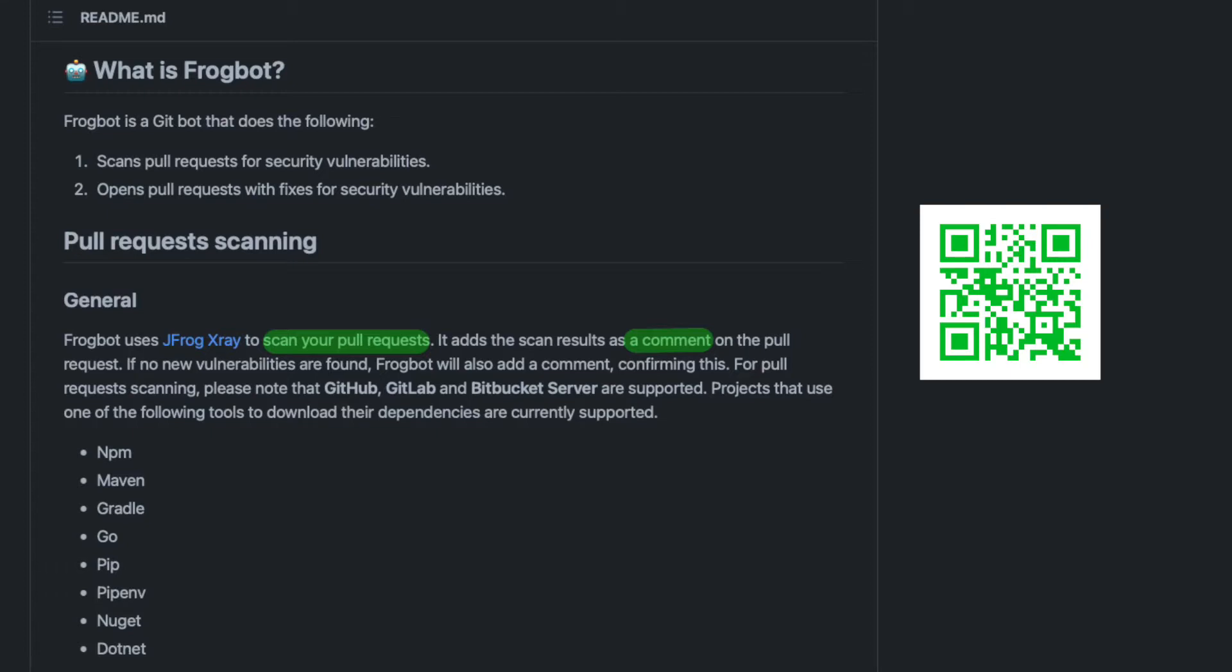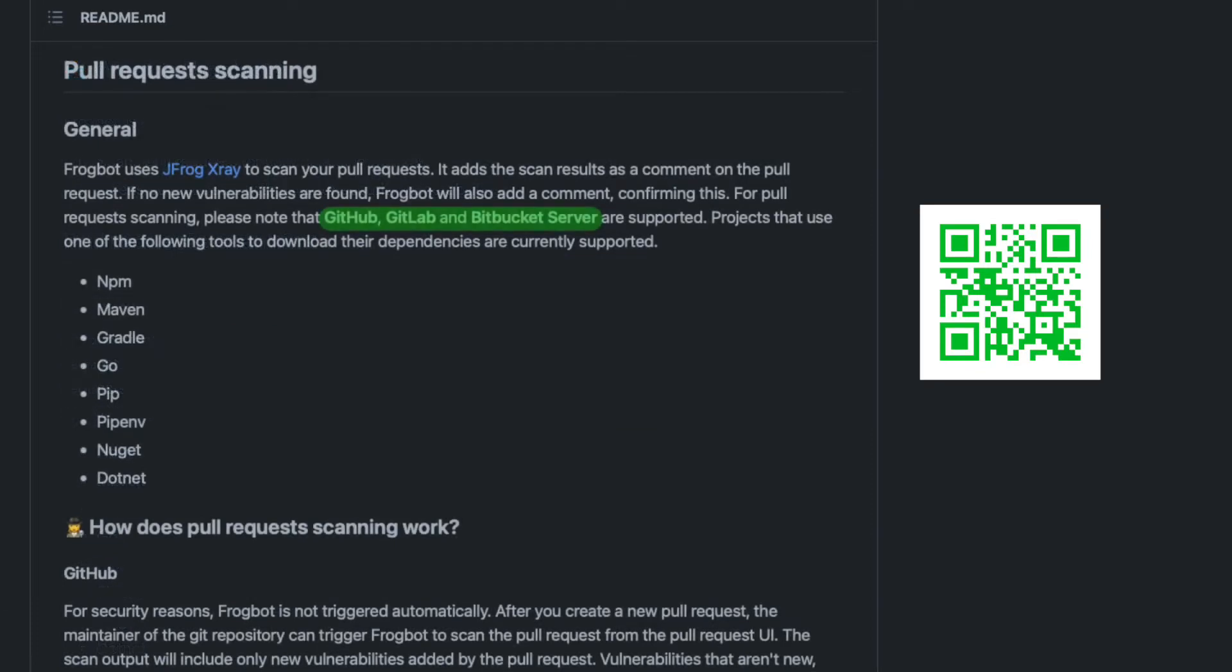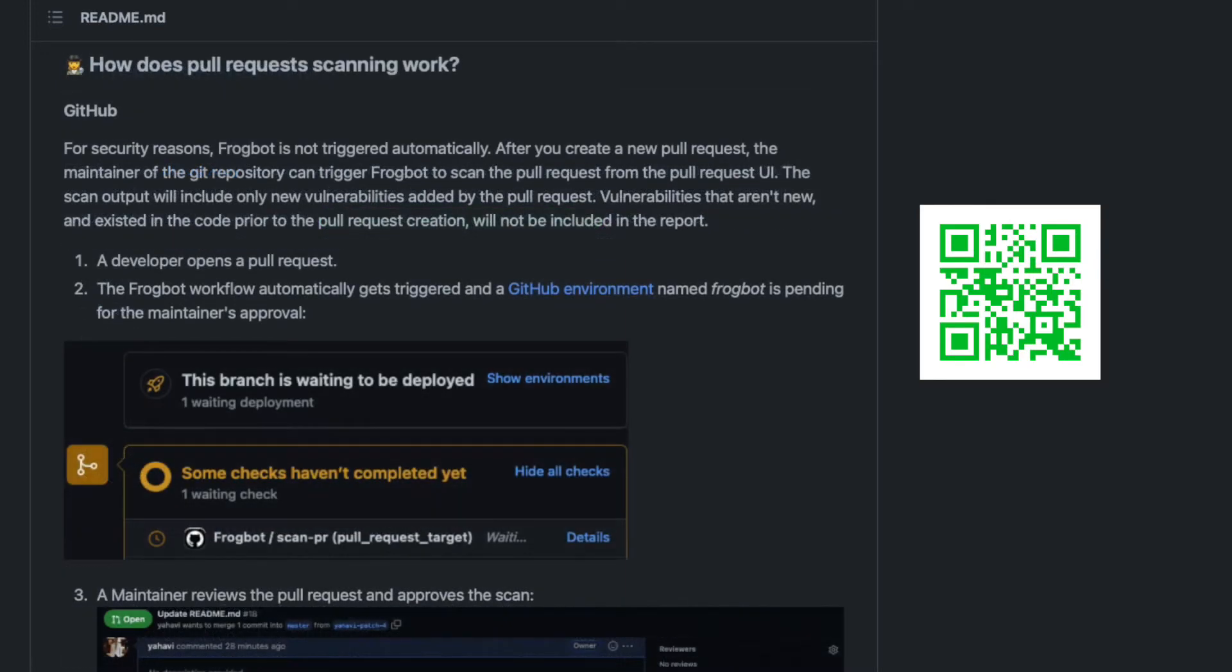If you have, for example, an npm, Maven, or Go project, you can start using Frogbot right now. You can add Frogbot to any GitHub, GitLab, or Bitbucket repository.